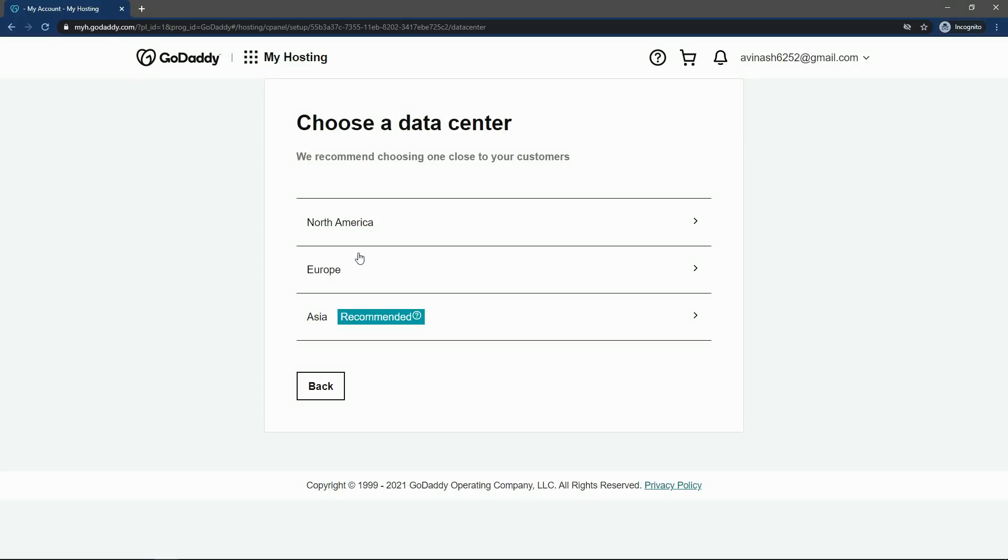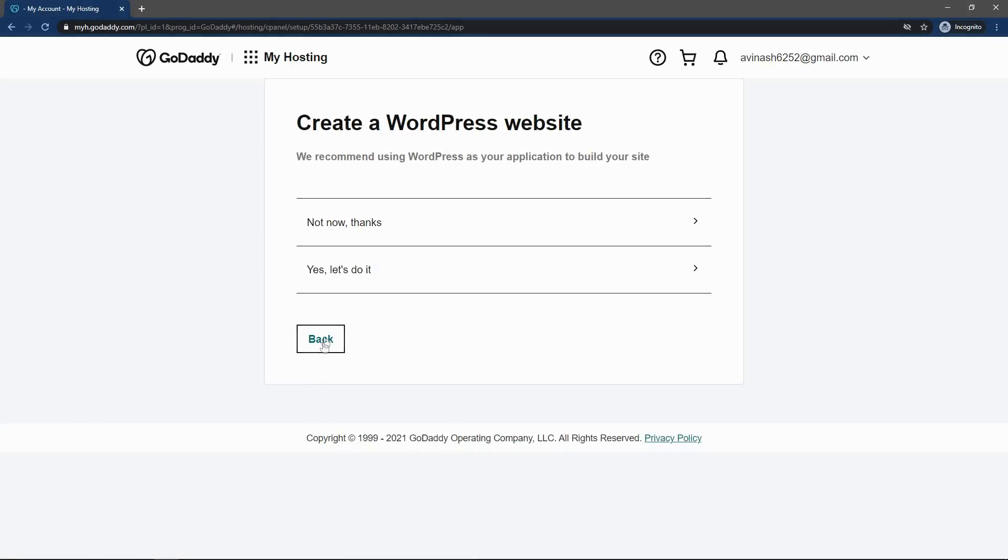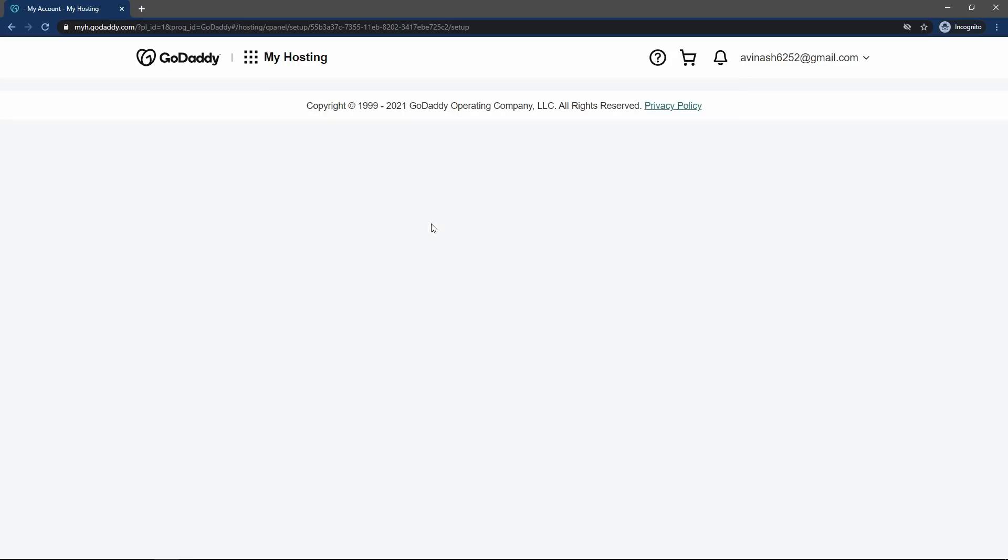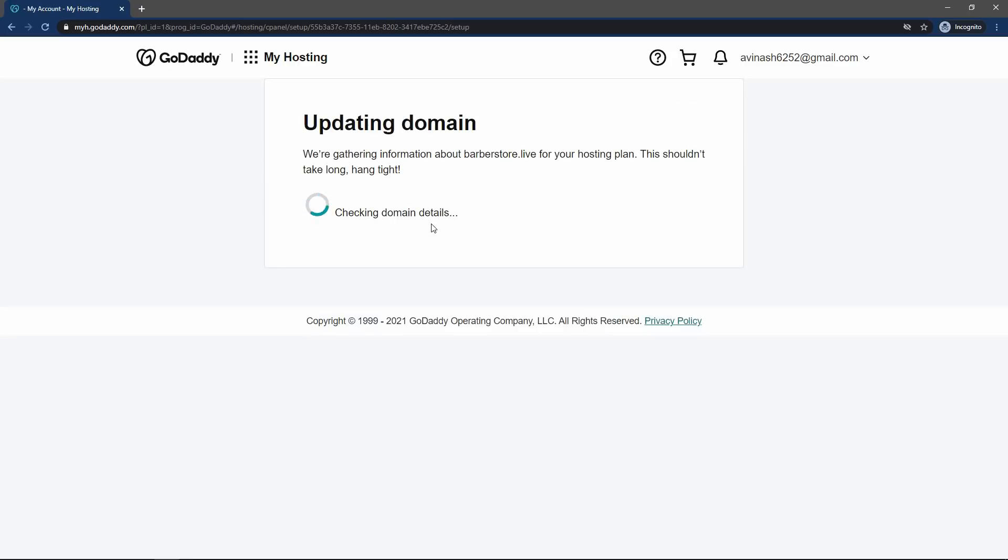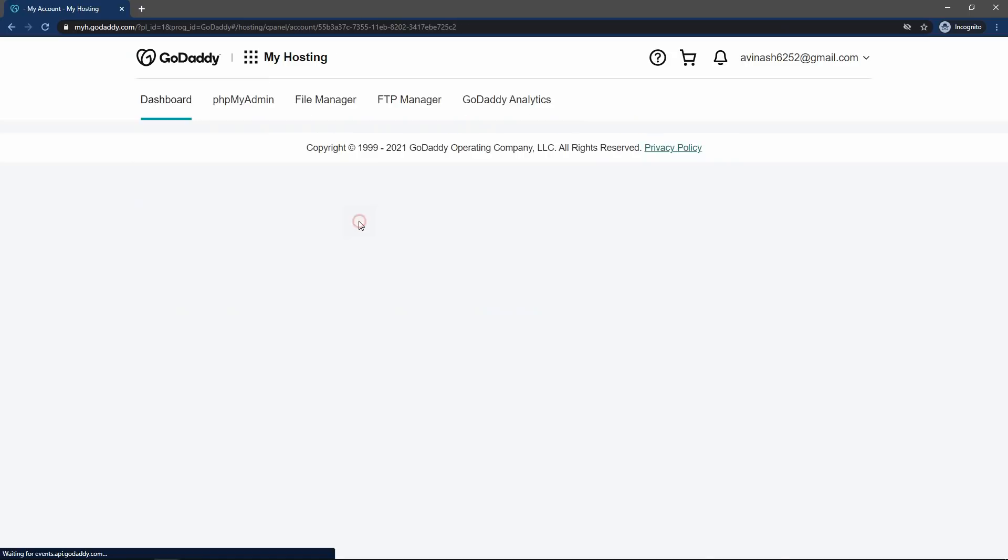After that, select the region. I will select Asia. Here you have to select not now, thanks. After that, it will load for few seconds. Now click on go to dashboard.